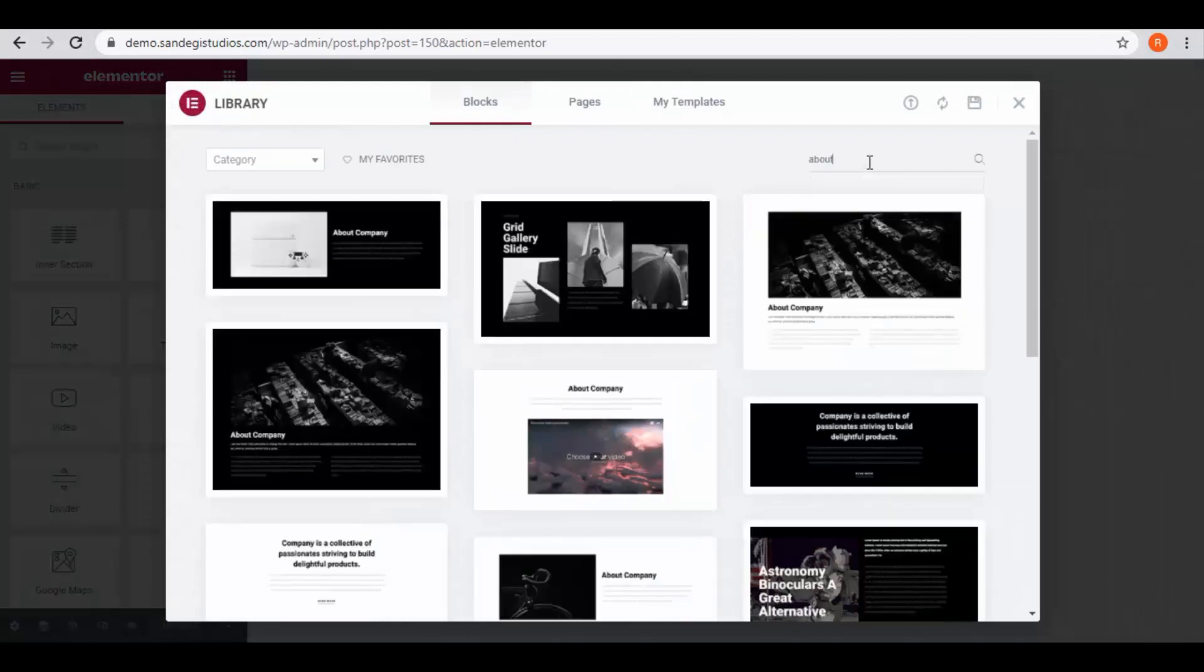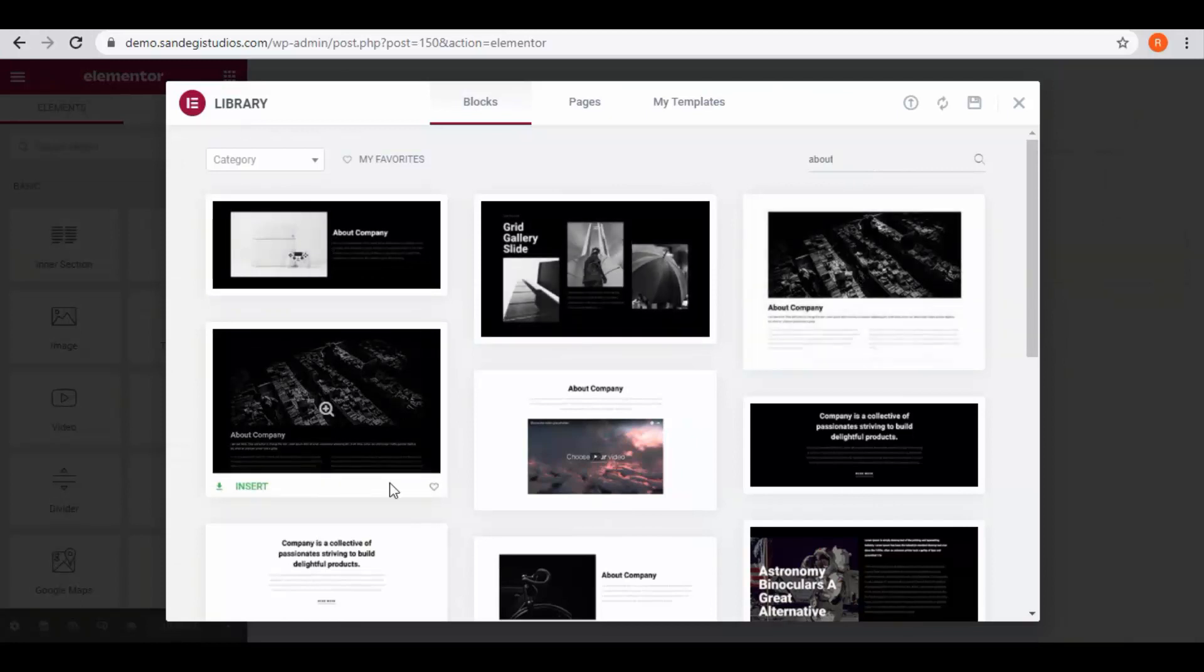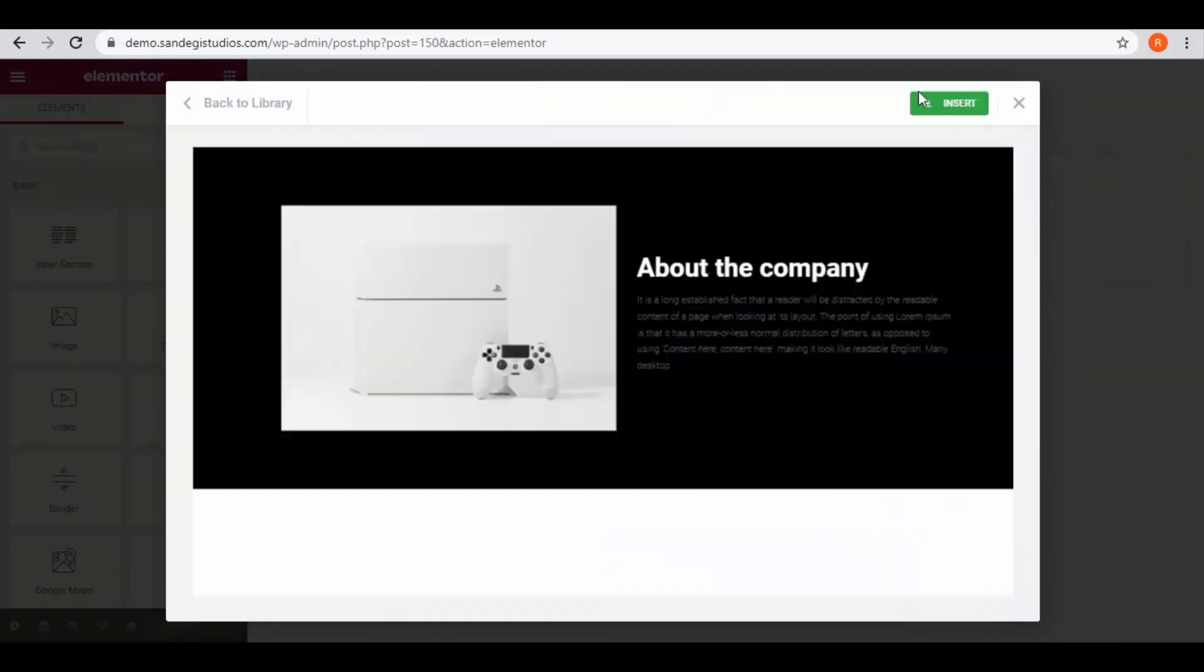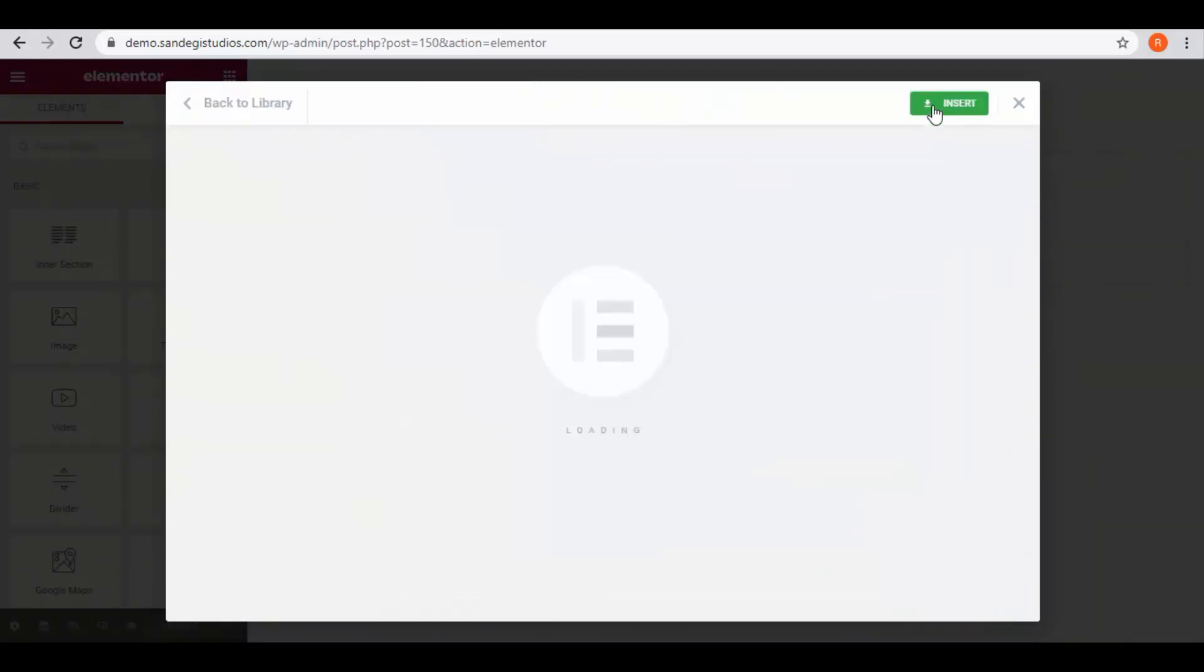Here you get so many options. Open the one you like and then click on insert button to insert it.